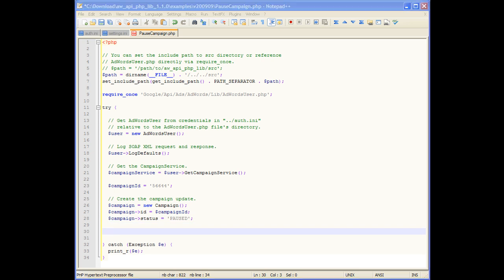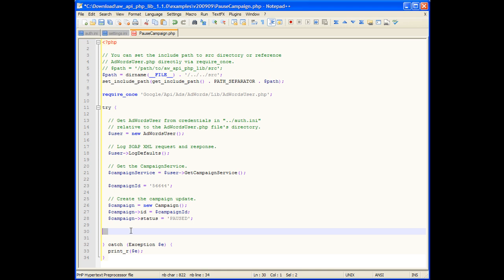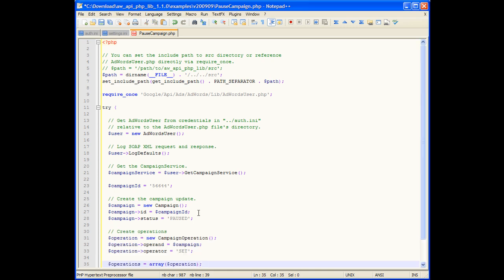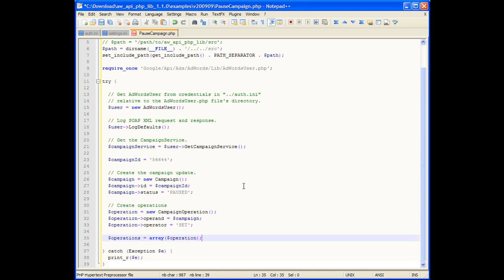Now that we've created the update campaign object, we can create the operation that will perform the change. We'll set the operand to the campaign we just created, and the operator to set, which will perform an update.